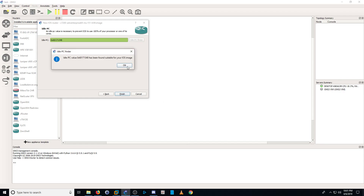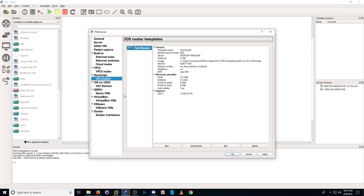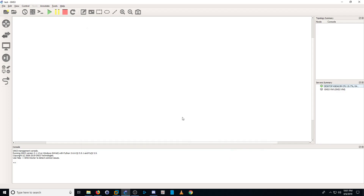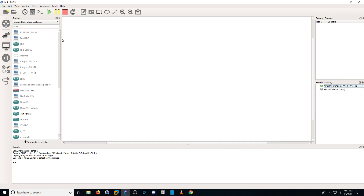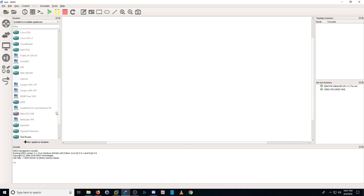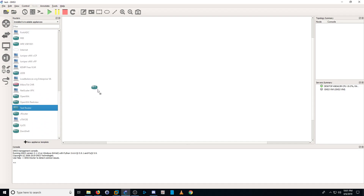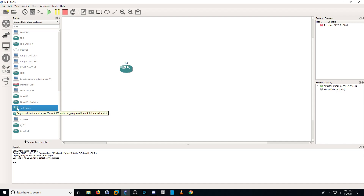We found a value, so hit OK and Finish. That brings you into Preferences — just hit OK. Now open your router menu back up and there you see TestRouter. Add this to your project, and you can actually add as many as your host machine can support.